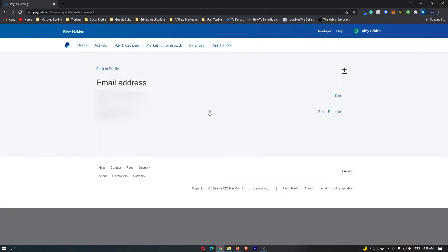Now if we go back, you can see that this is unconfirmed. If I hit refresh, the unconfirmed status has now gone because this email address is confirmed. That is how you confirm an email address on PayPal.